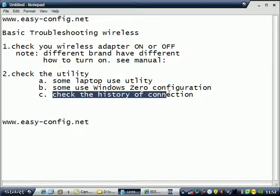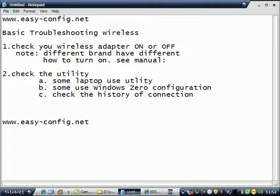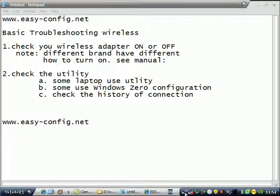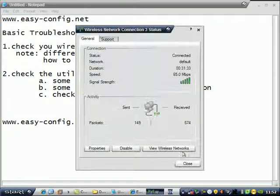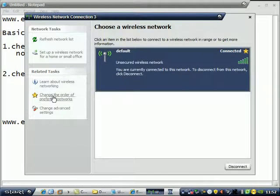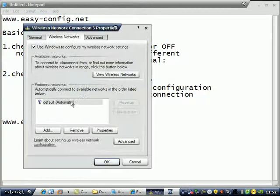Sometimes check the history of connections. Sometimes if we change the password and then change the SSID or the name of our wireless, you can go here. View wireless networks, change the order.